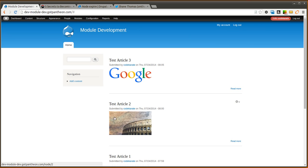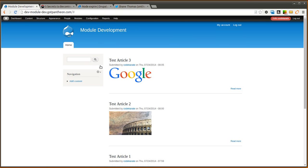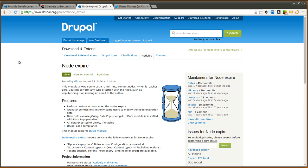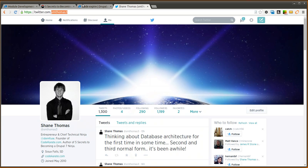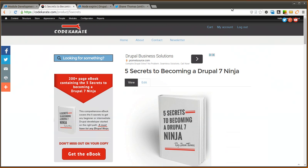So that's really all there is to the node expire module. You can do a whole bunch of cool things with it. You can use rules to really react on that event however you want and perform a whole bunch of cool actions. So go ahead and give the module a try. Let me know what you think. Make sure to check out all the content, the e-book, and a whole bunch of other videos and blog posts on CodeKarate.com. And follow me on Twitter at SMThomas3. Thanks for watching and we'll see you next time.